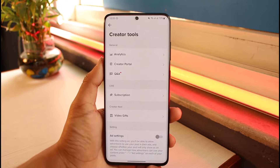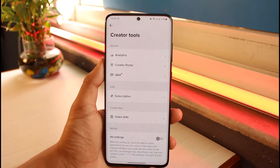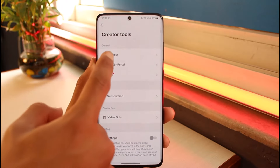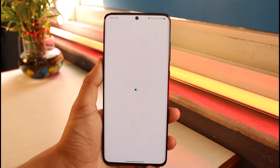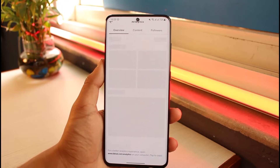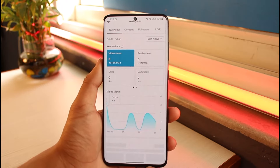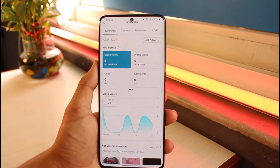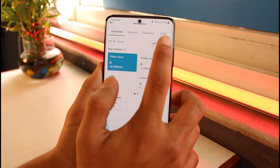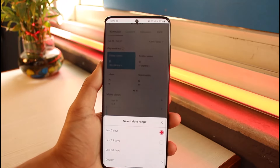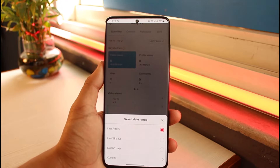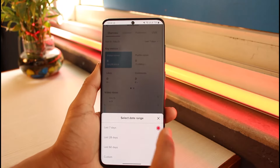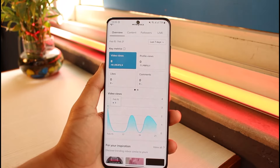At the very top we have the general settings, under which lies Analytics, Creator Portal, and Q&A. If you want to view analytics — more about your followers and the people who have reached your account — you can see an Overview, Content, and Followers tabs. If you want to filter this data, you can select last 7 days, last 28 days, 60 days, or set a custom filter.